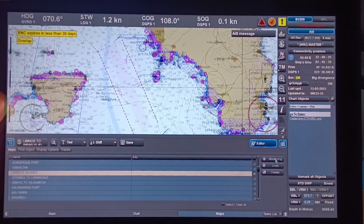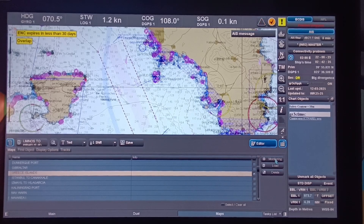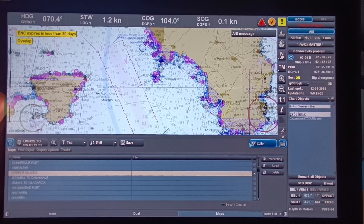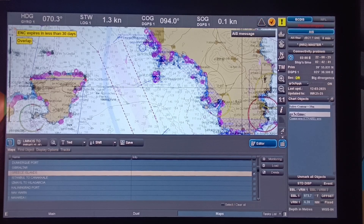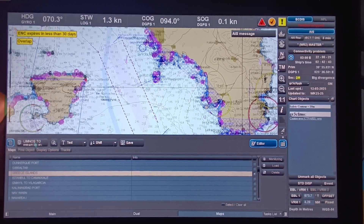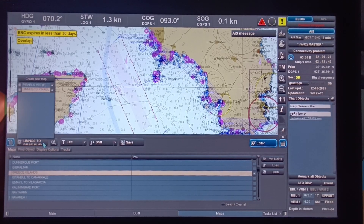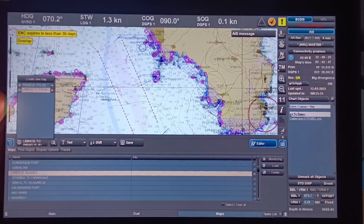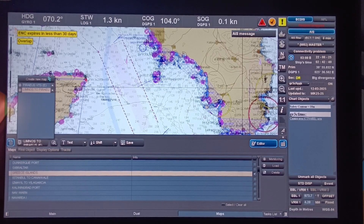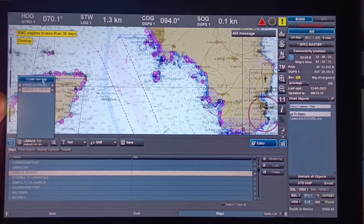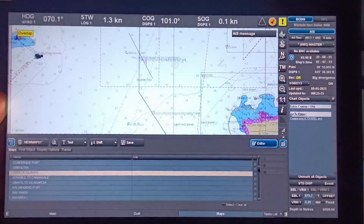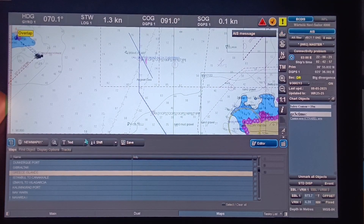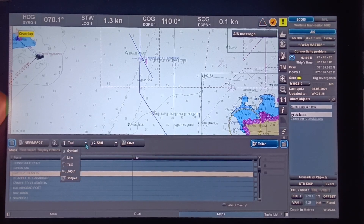The user map is already in monitoring. Now let us create a new one. To create a new one, just click the box then click Create New Map. In this dropdown list we have: symbol, line, text, depth, and shapes.